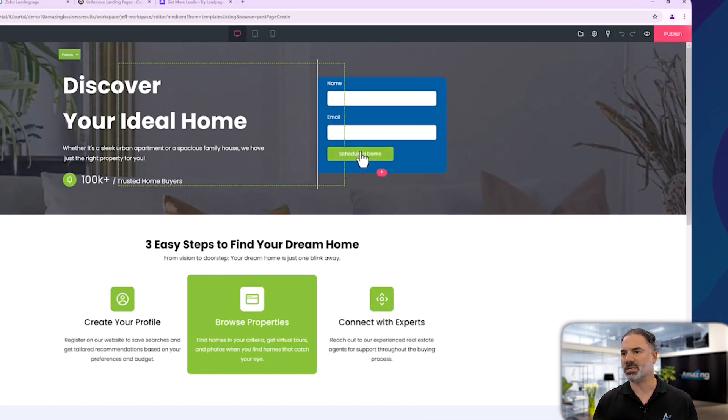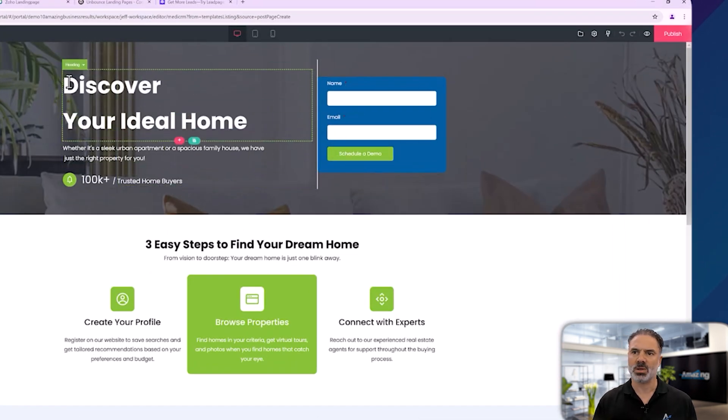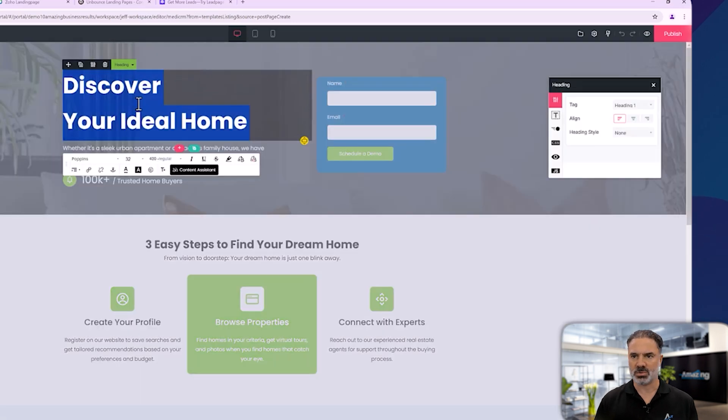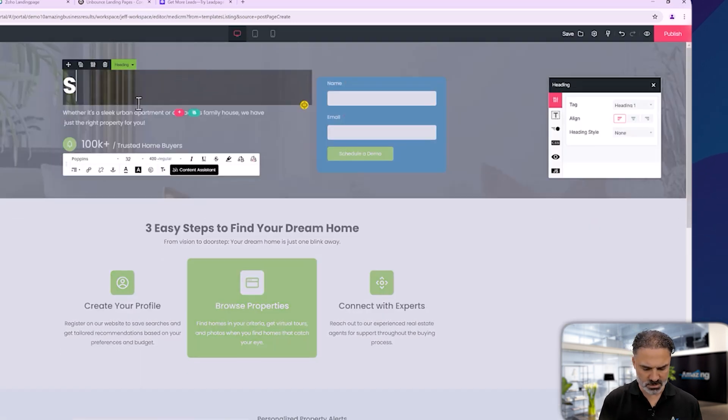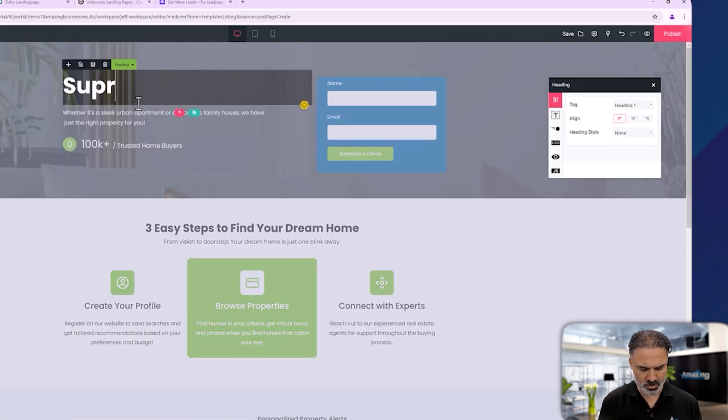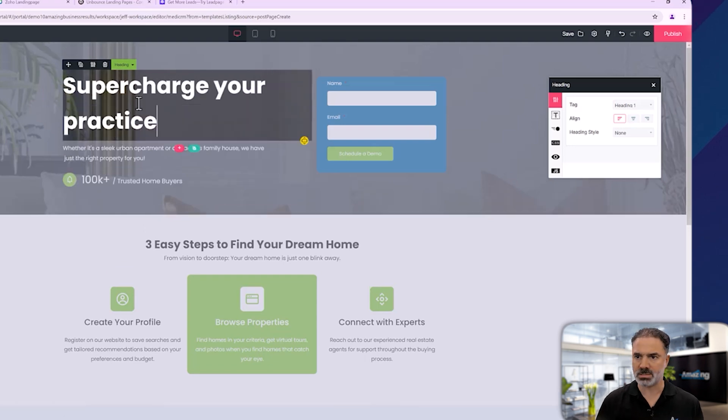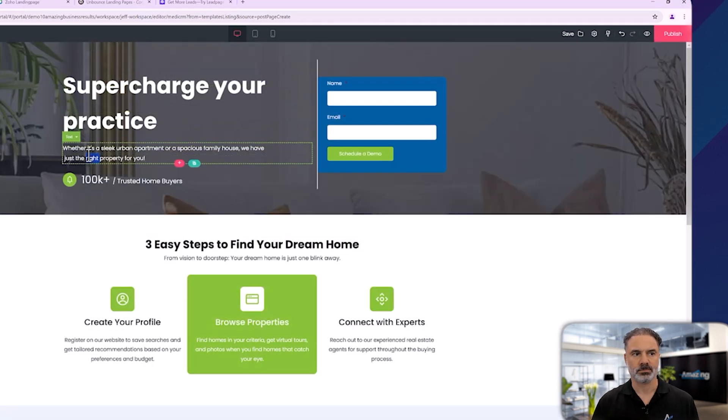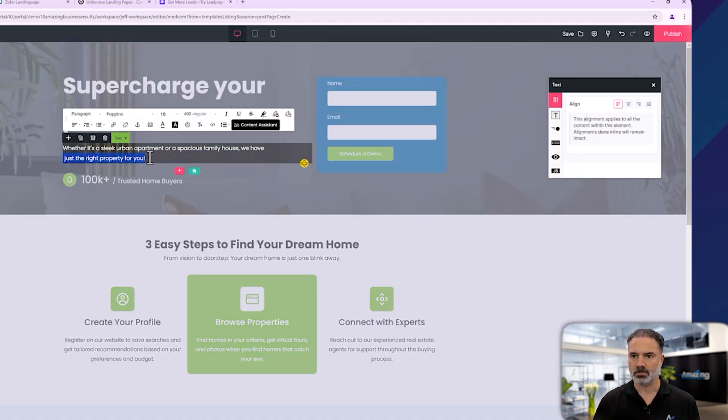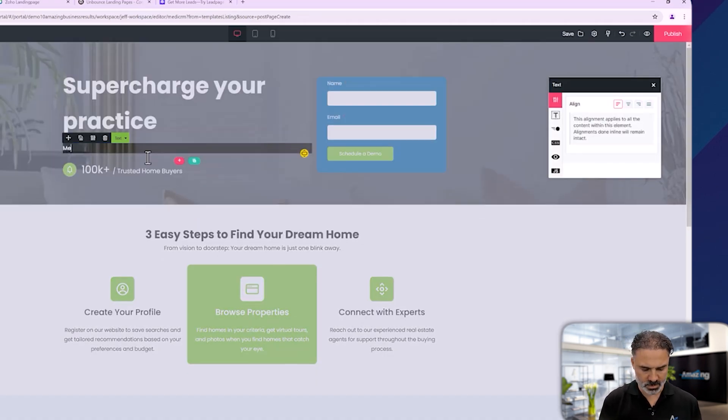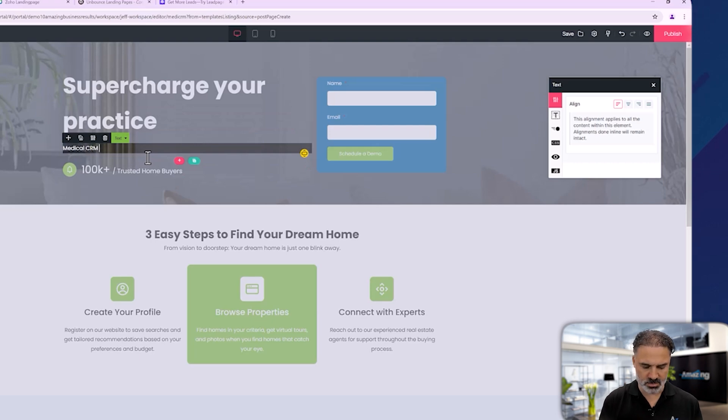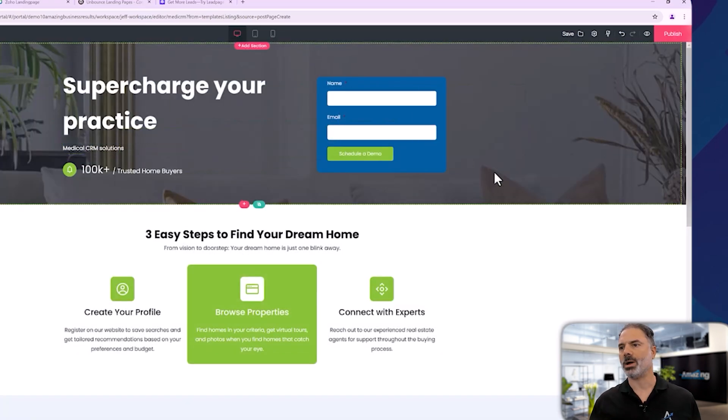So now we have the different text here and let's write here supercharge, and here it will be medical CRM.